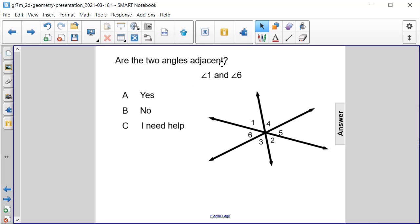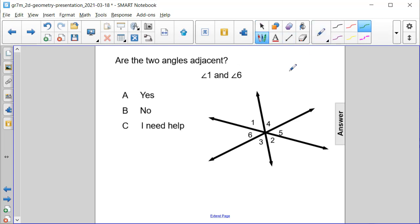Are the two angles adjacent — angle 1 and angle 6? Well, let's actually look to see. So angle 1 is here, and angle 6 is here.